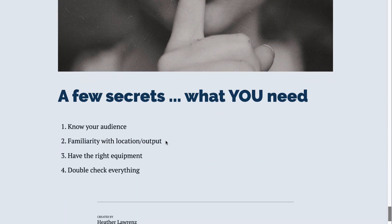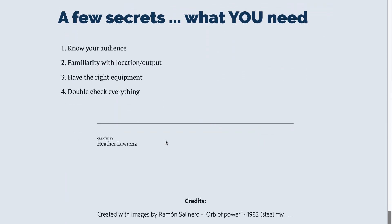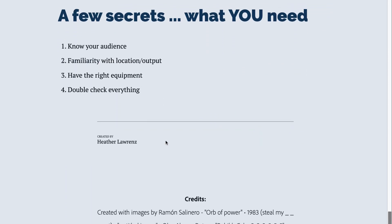So a few final secrets to think about. Think about knowing your audience. What do they need? What is their big takeaway? Where are they going to be working with your content?